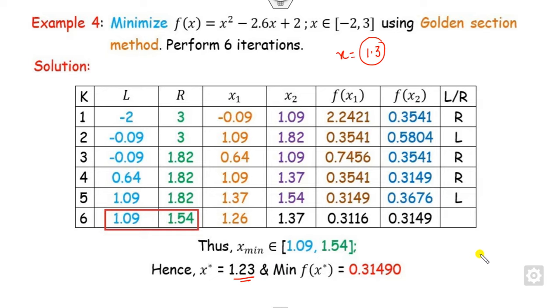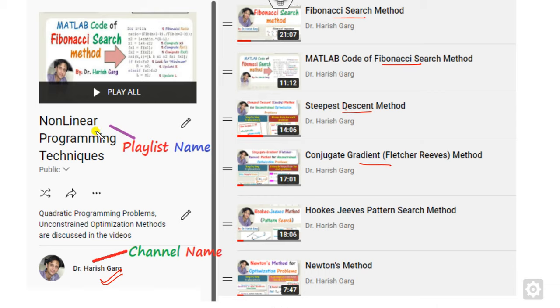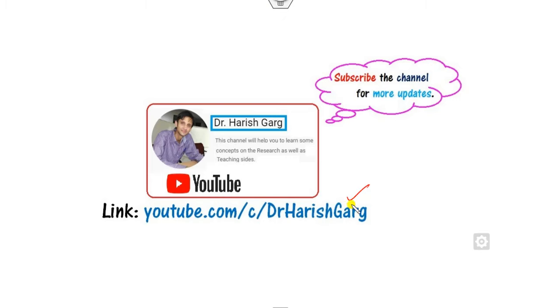This is the way you can solve the golden section rule. In the next class we will see how to construct the MATLAB code for this. For more videos on nonlinear programming — Fibonacci series, MATLAB code of Fibonacci series, steepest descent, conjugate gradient, Hooke-Jeeves and more — see the channel playlist 'Dr. Harish Garg, Nonlinear Optimization'. Best of luck, students!